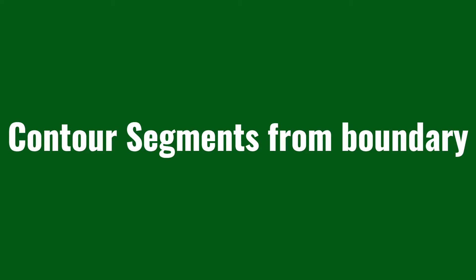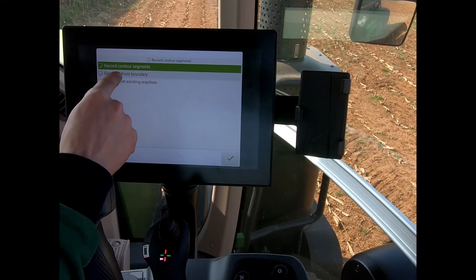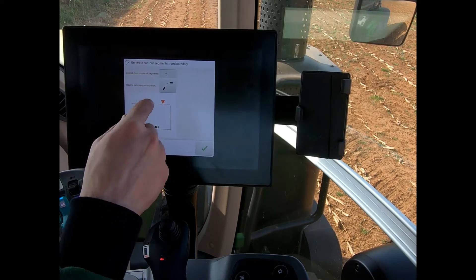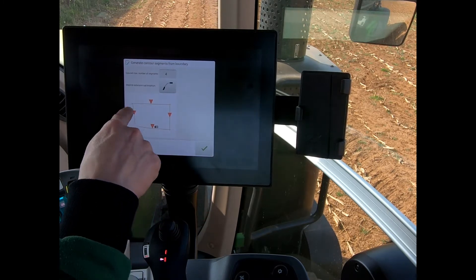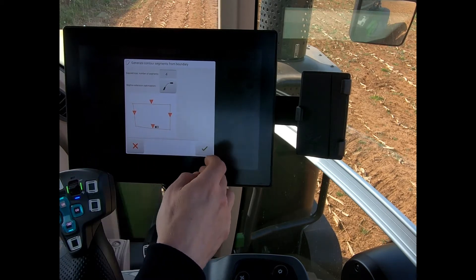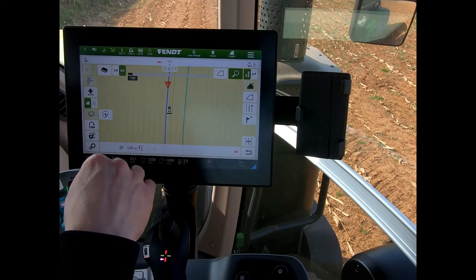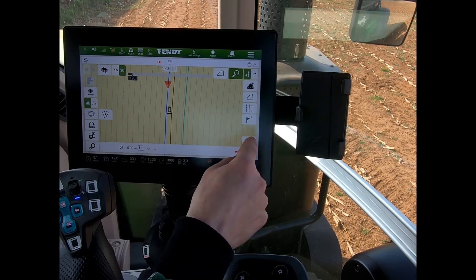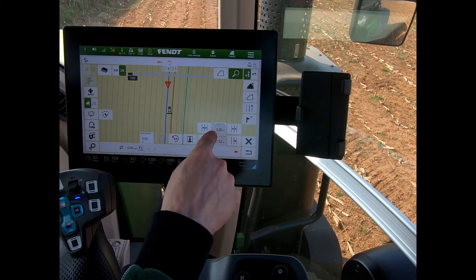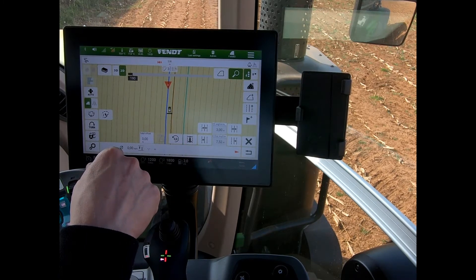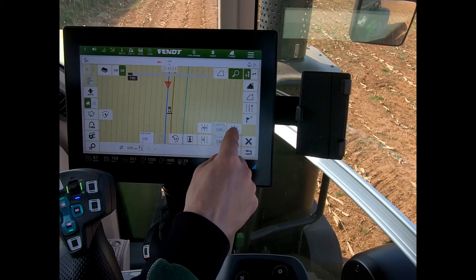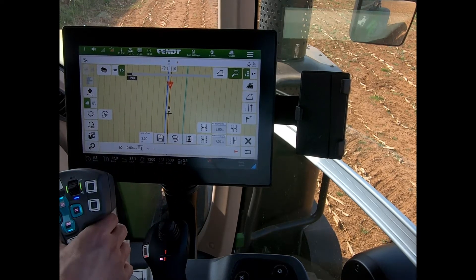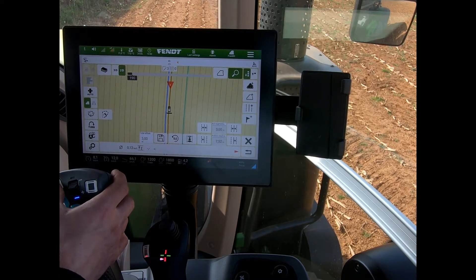If I have an existing boundary for the field, I can generate my headland waylines from that boundary. It will then ask me how many headland segments I want to create — it defaults to two, but I can put in my number of segments. I can save and load that. The first wayline it wants to place is on the field boundary itself, so if I want to nudge those in, it's already got my half distance from my six-meter wide implement. I can therefore either center it or nudge it to three meters away from the boundary, and now I've got my headland wayline ready and waiting.